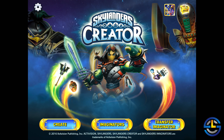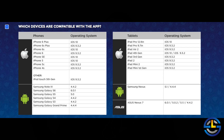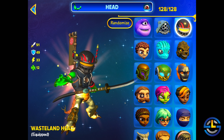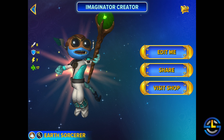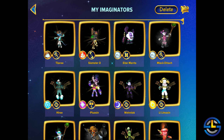Today I want to give you a quick overview of the big news announced today — the Skylanders Creator App. This is something we kind of knew was coming, and now we have all the details. It is a free app you can download onto your phone or other mobile device. There's a list of compatible devices on the Skylanders website, linked in the description below. Basically, it allows you to play around with different parts and make an Imaginator on your phone. Once you create this Imaginator, you can save it and share it with your friends, or post it on social media — Facebook, Twitter, wherever.